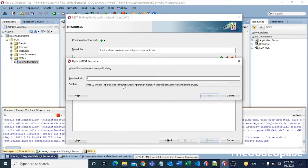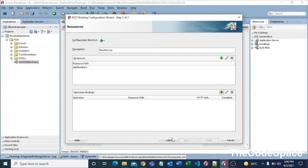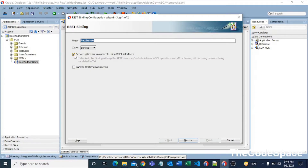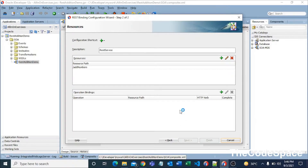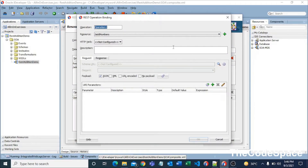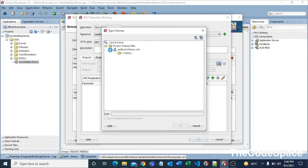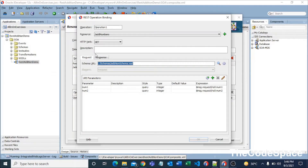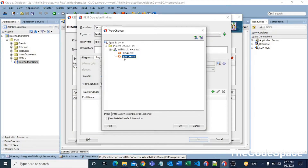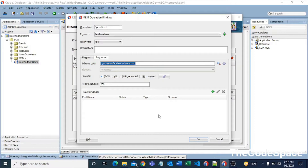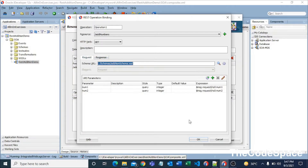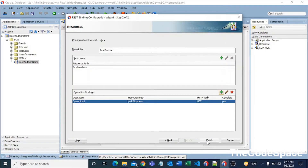One thing to note: you need to check the option that says this service will invoke components using WSDL interfaces, so you can use the schema we created. I'll click the plus button, select a GET request, and use the search option to select our schema. I'll select the request element — you can see our two parameters are added. For the response, I'll select the response element. The response will be in JSON format and the request in XML format. I'll press OK and then Finish.